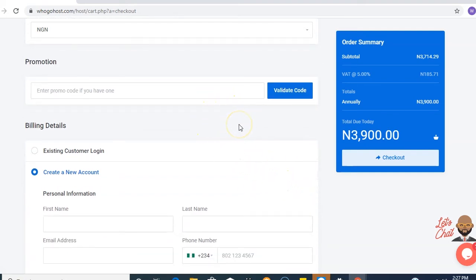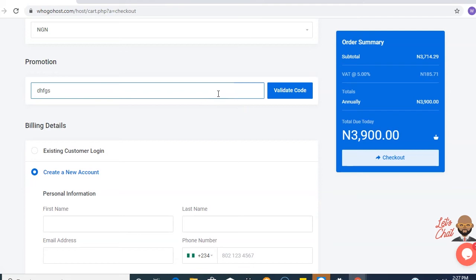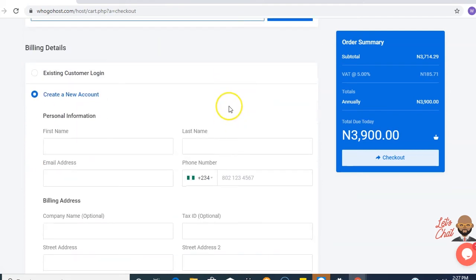If you have a promo code which you'd like to use, you could type in the promo code here, or you could leave it out. Next, you confirm your billing details.